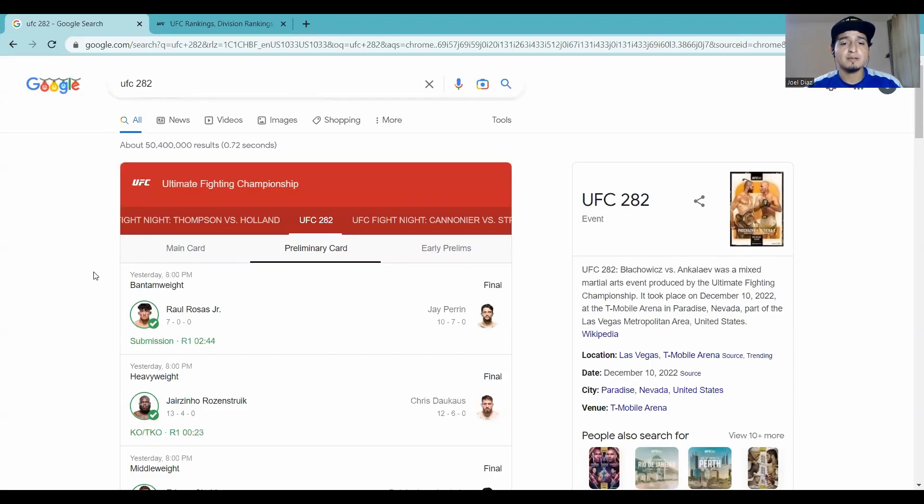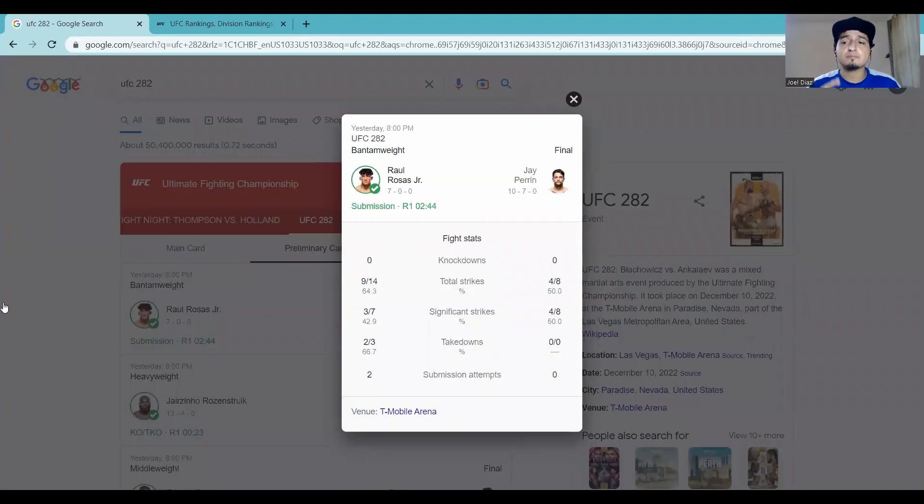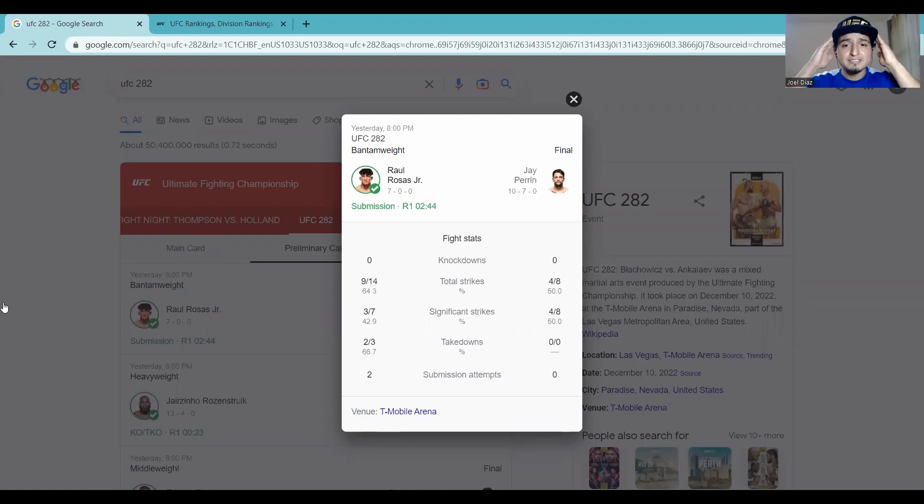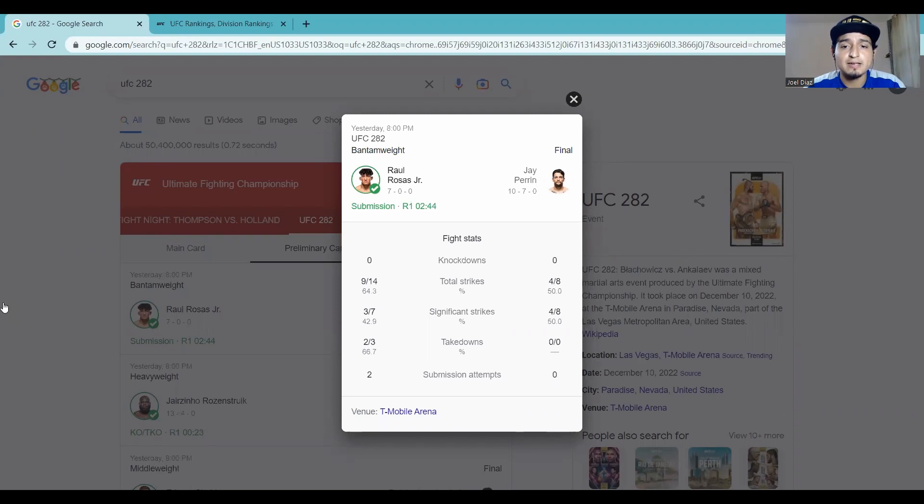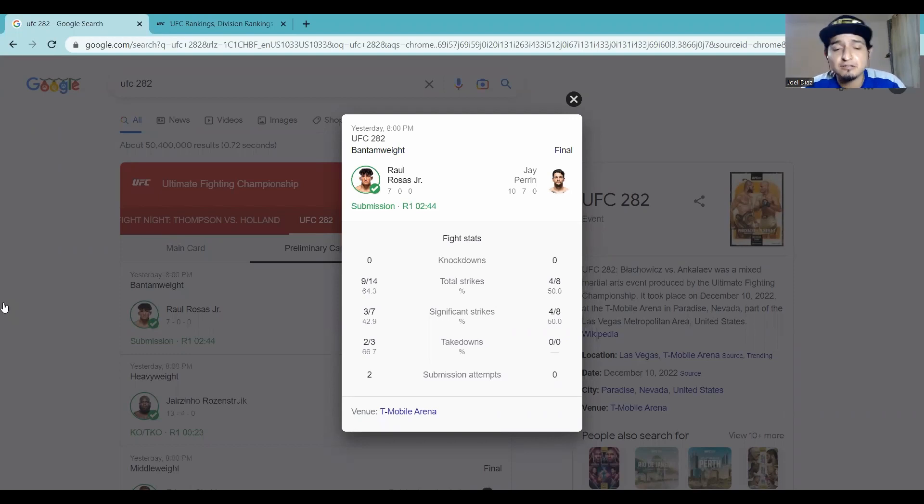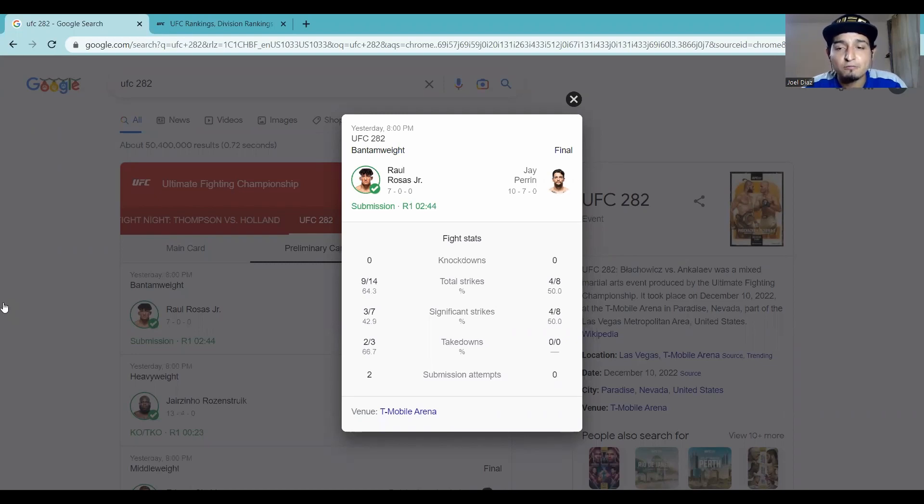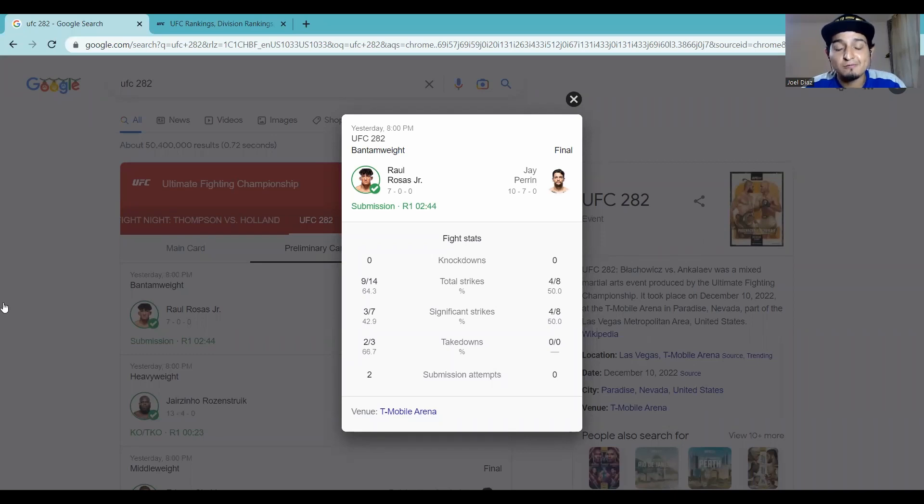Let's talk about the prelim fight, the featured prelim, Raul Rosas Jr. de Mexico versus Jay Perrin. These guys, I believe they've trained together in the past. How about 18-year-old senior in high school Raul Rosas Jr. gets it done in round one at 2 minutes and 44 seconds. He makes it look so easy in there. Passed the test with flying colors.